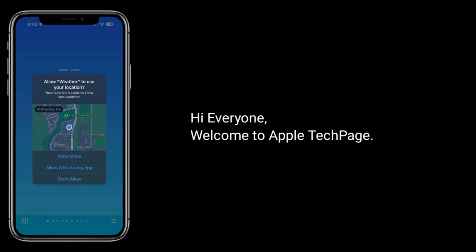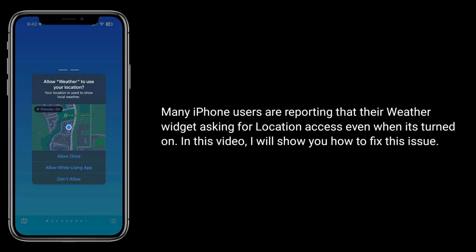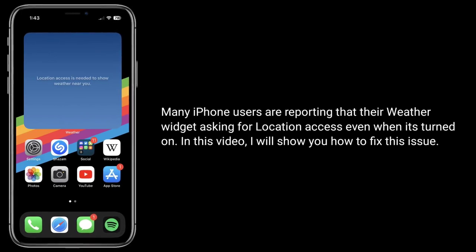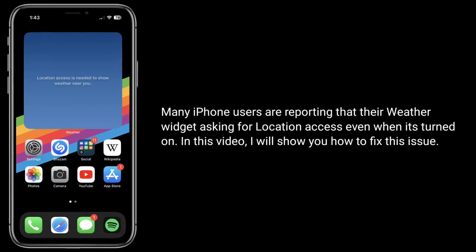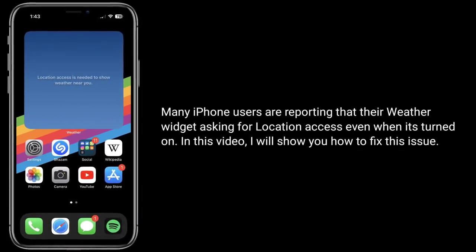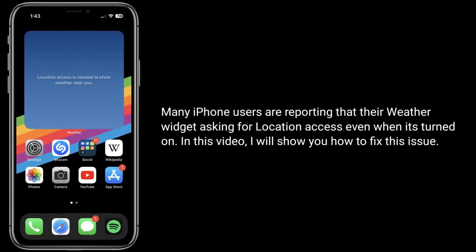Hi everyone, welcome to Apple Tech Page. Many iPhone users are reporting that their weather widget is asking for location access even when it's turned on. In this video, I will show you how to fix this issue.